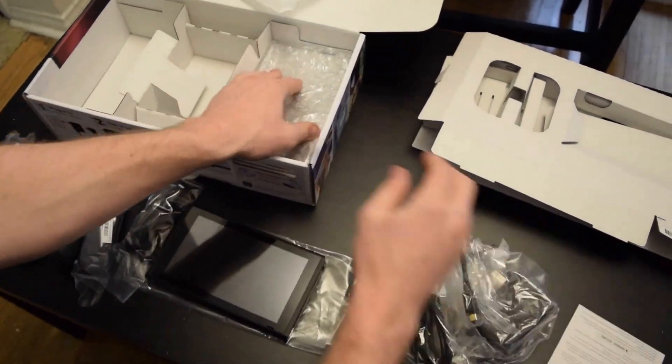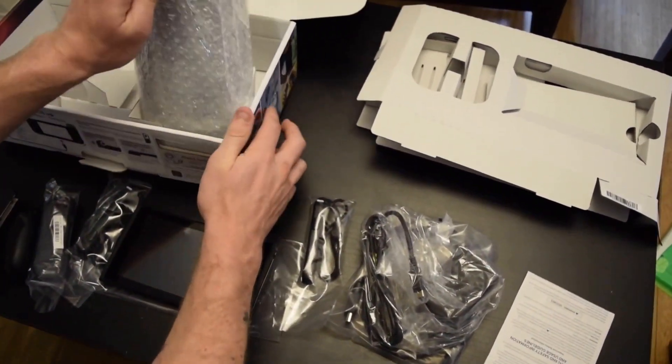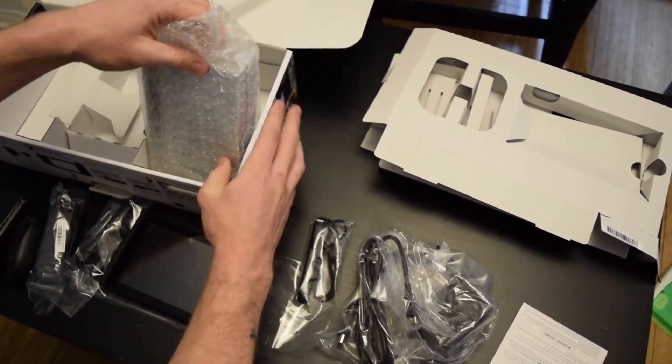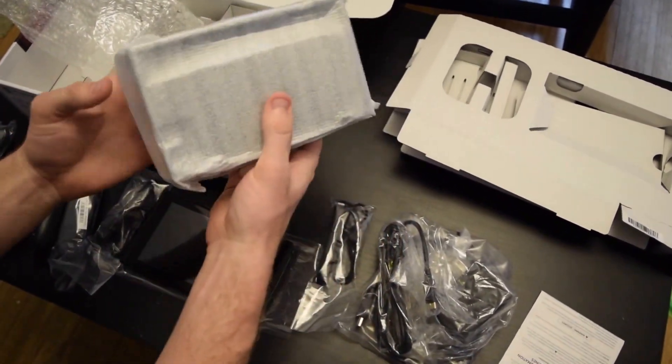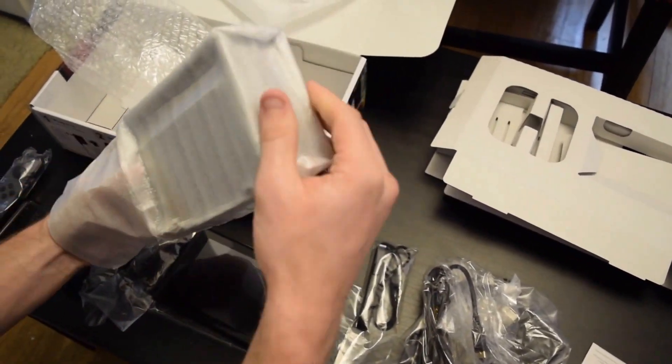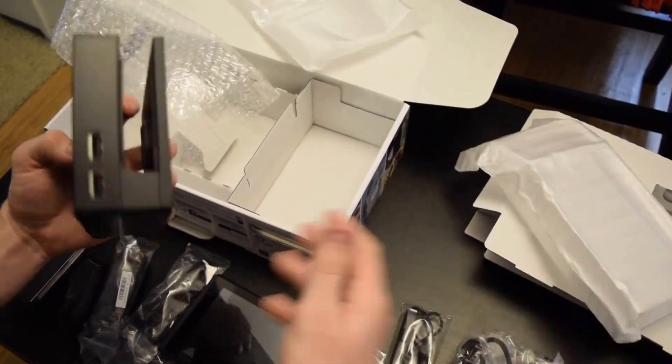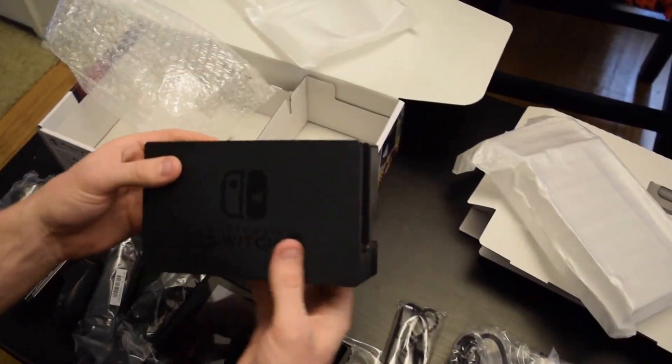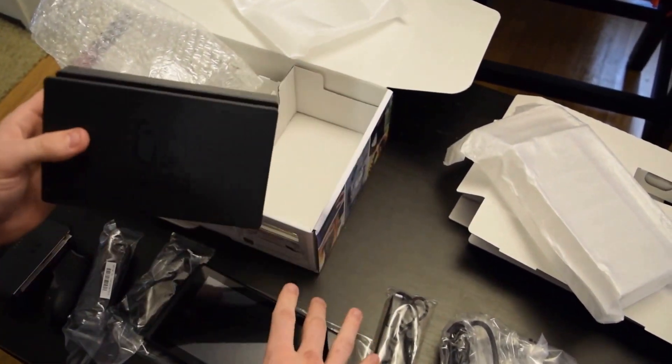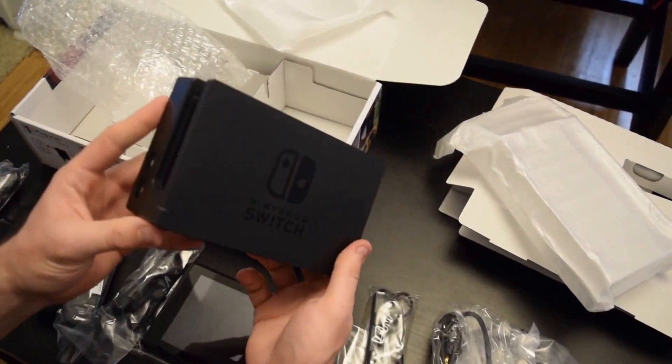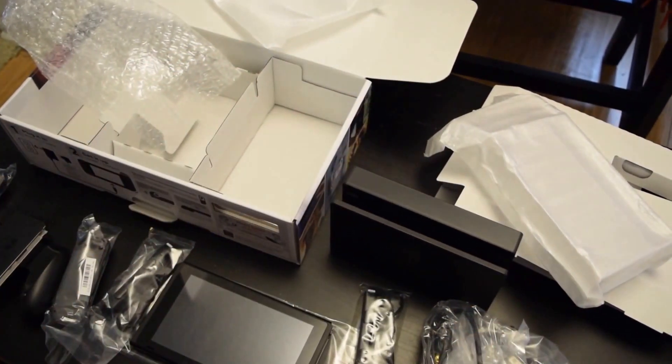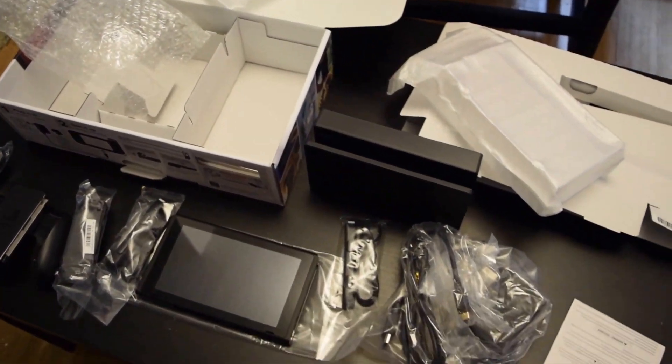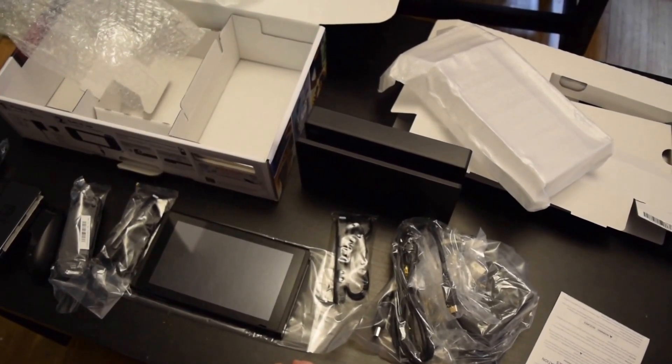All the info. And last thing in the box is the stand for this to rest in when you're not on the go. That's everything inside the Nintendo Switch console box.